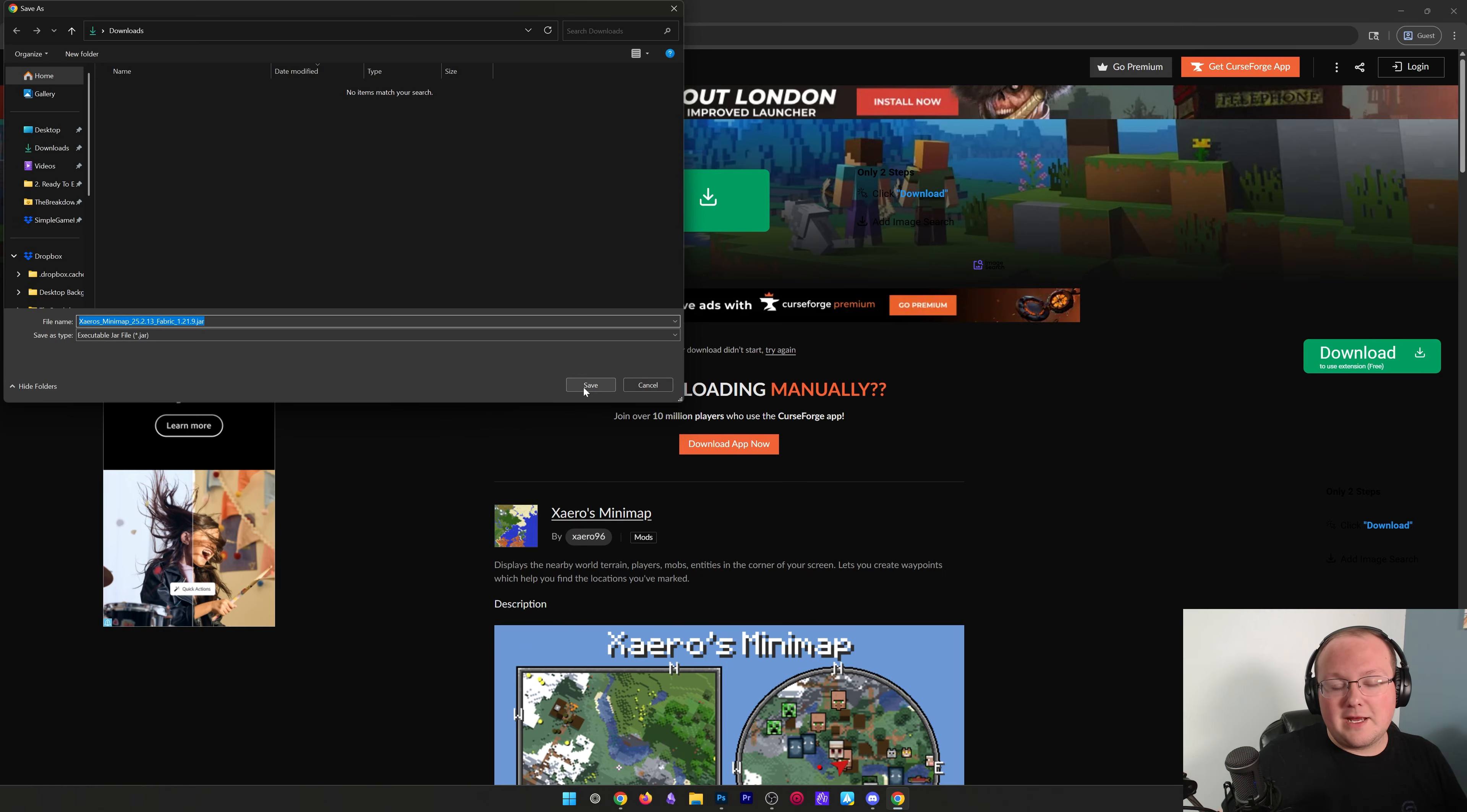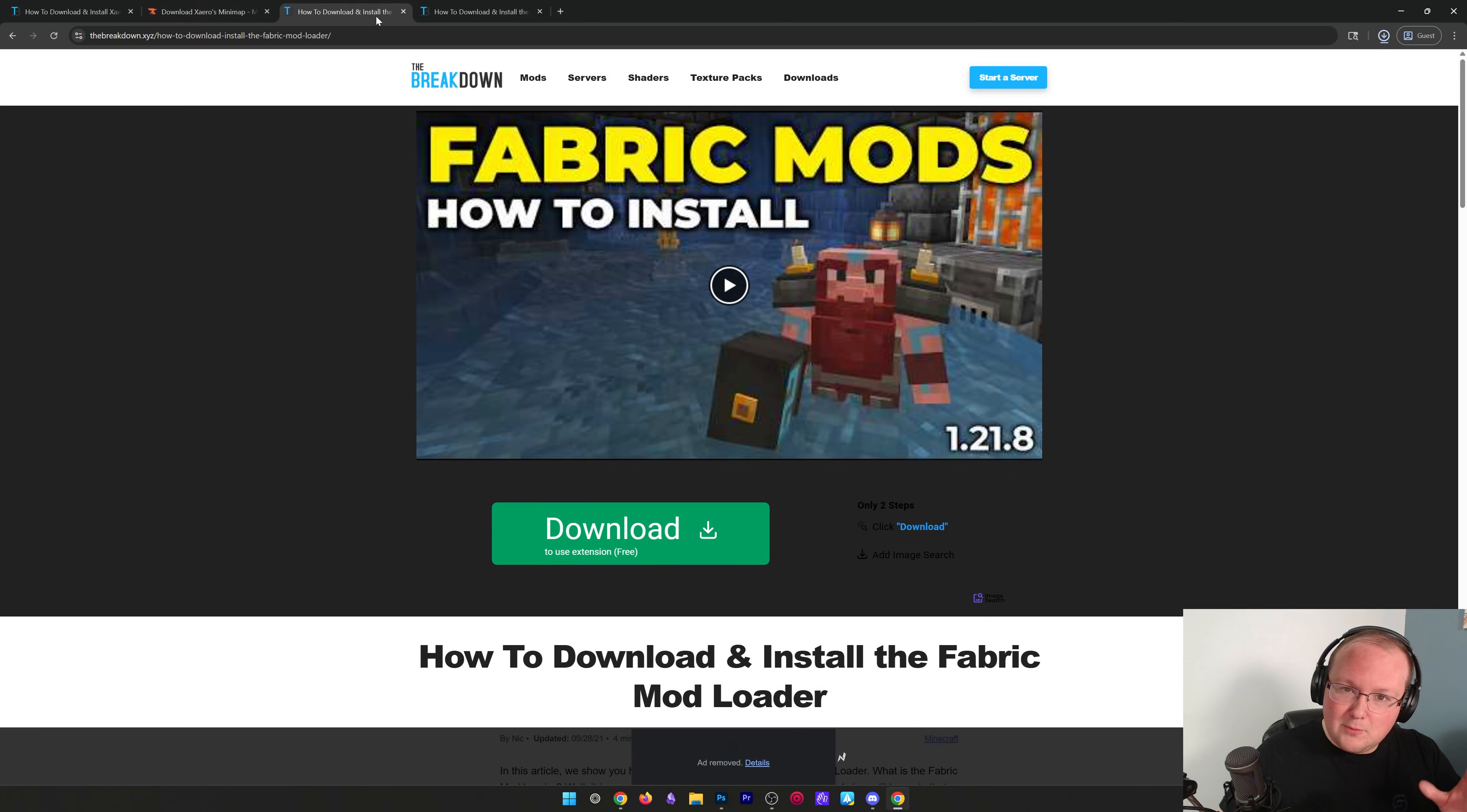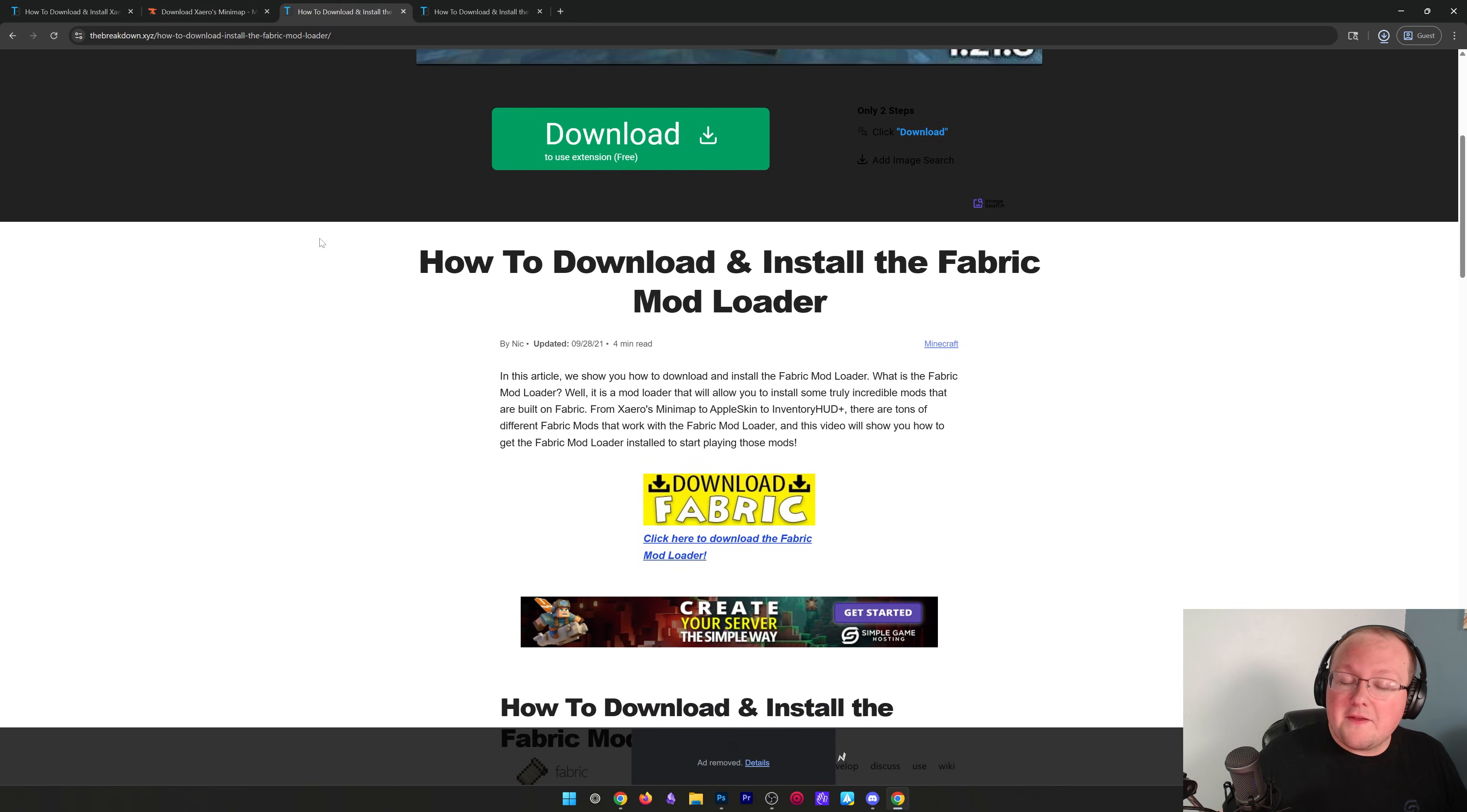Now we can save this file, and we need to download one more thing. Well, actually, two more things, but one of those is probably one of the more important ones, the Fabric Mod Loader.